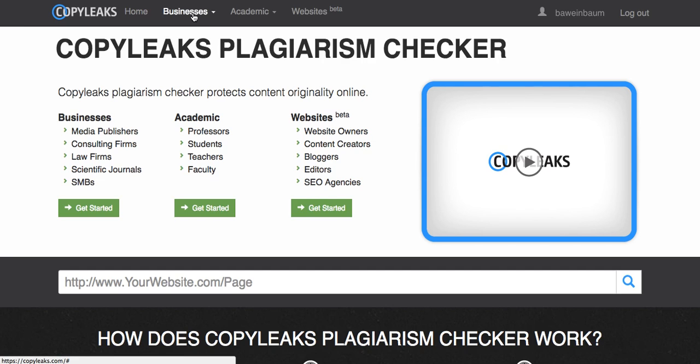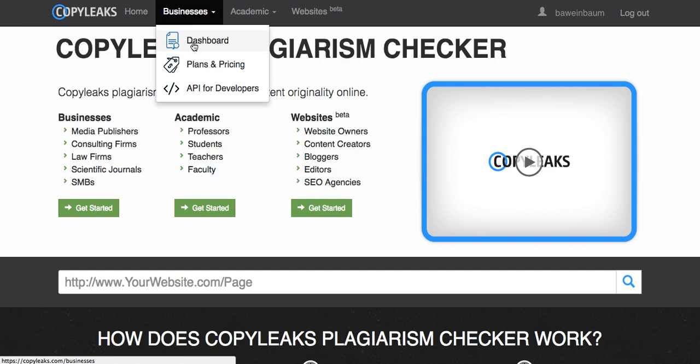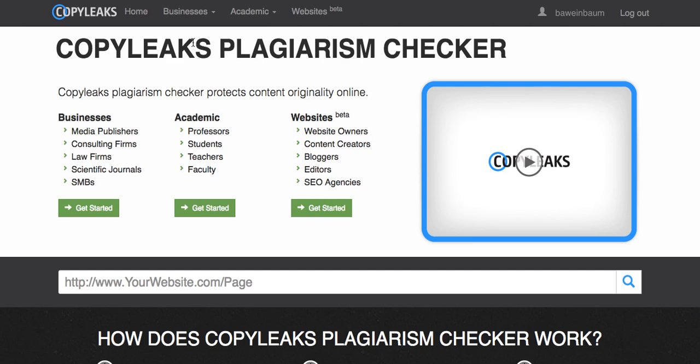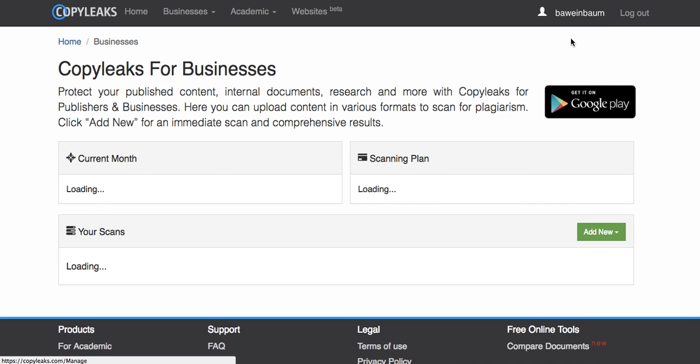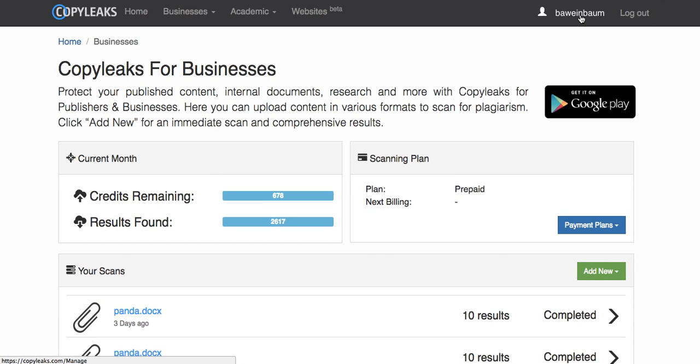Go to businesses and your dashboard. Just to show you, I'm already logged in. So make sure you log in before you do this.